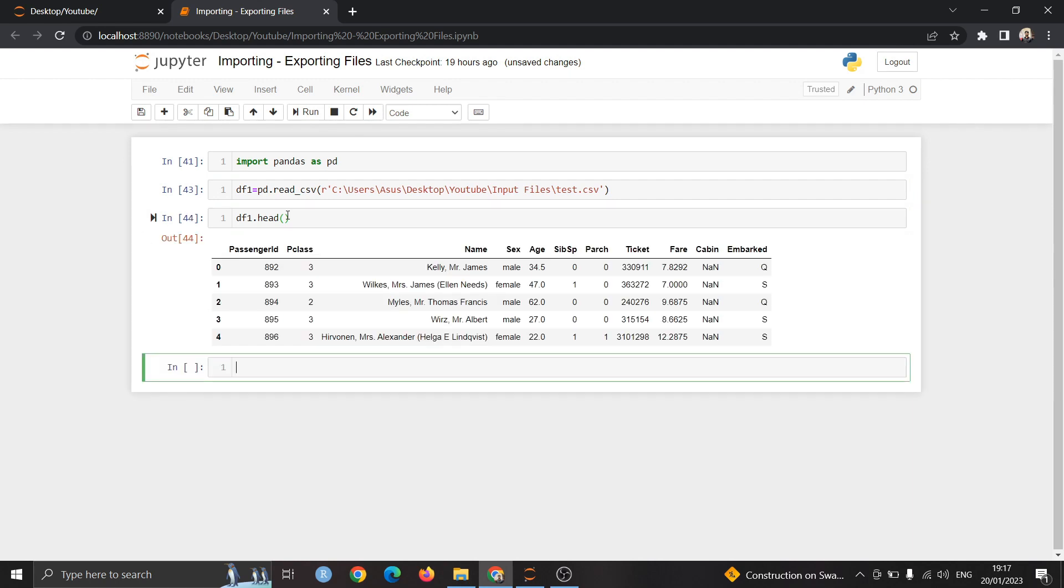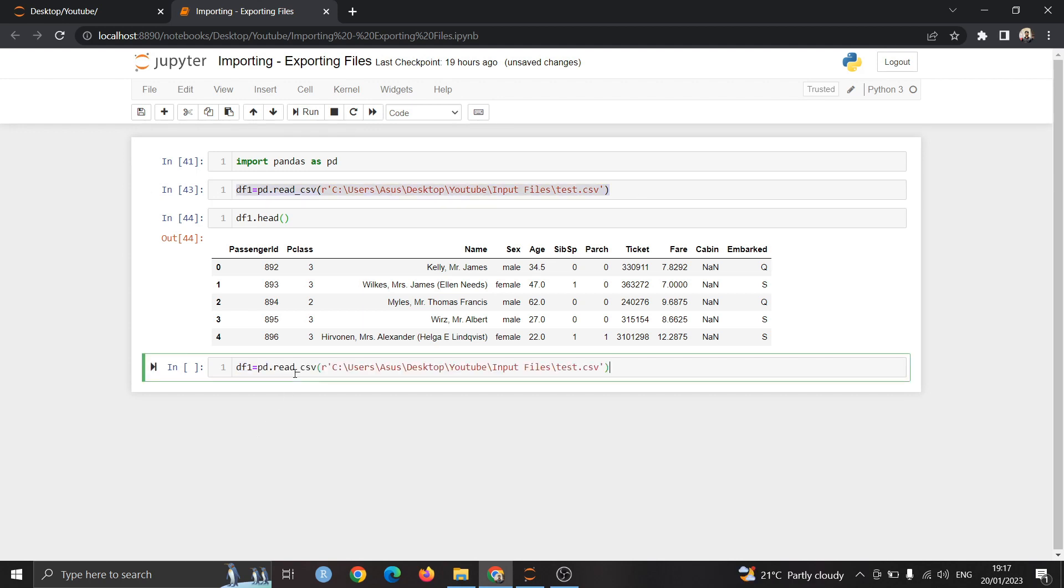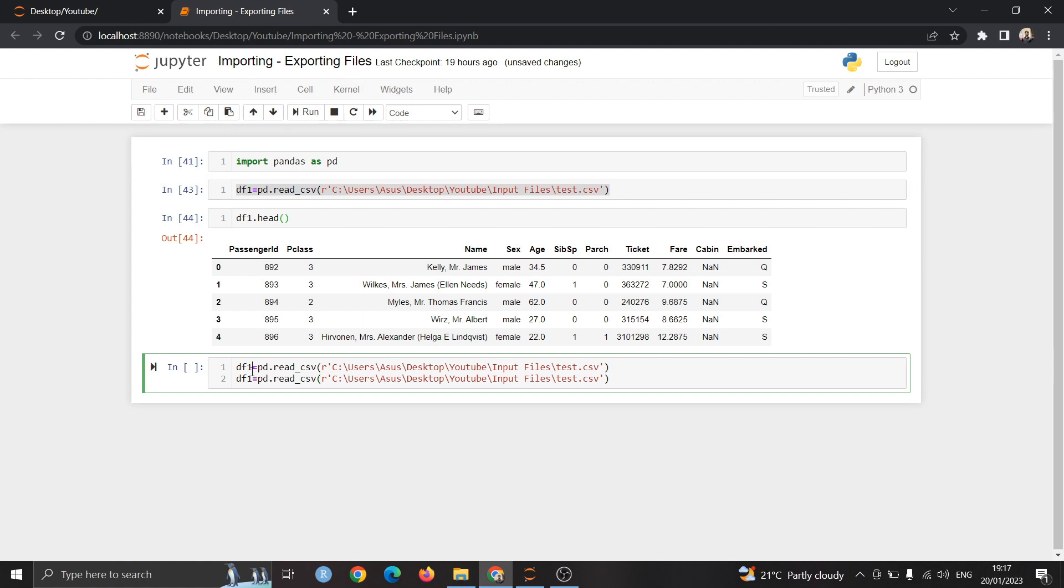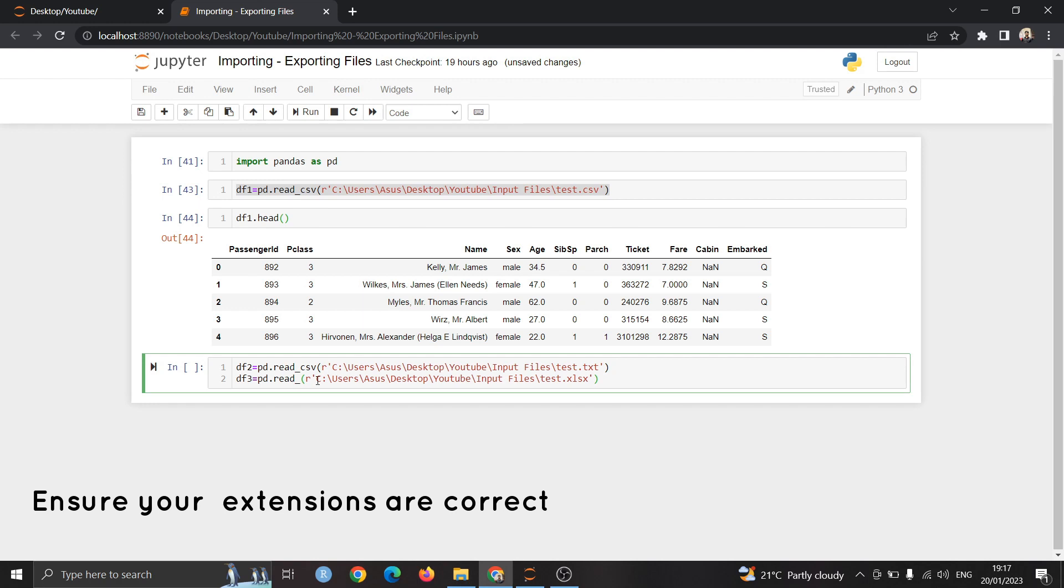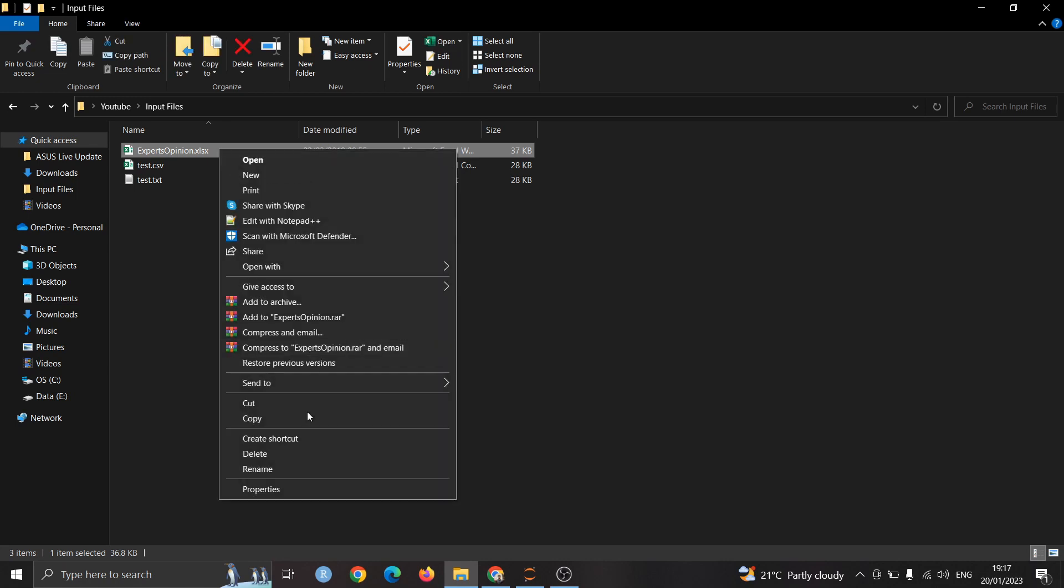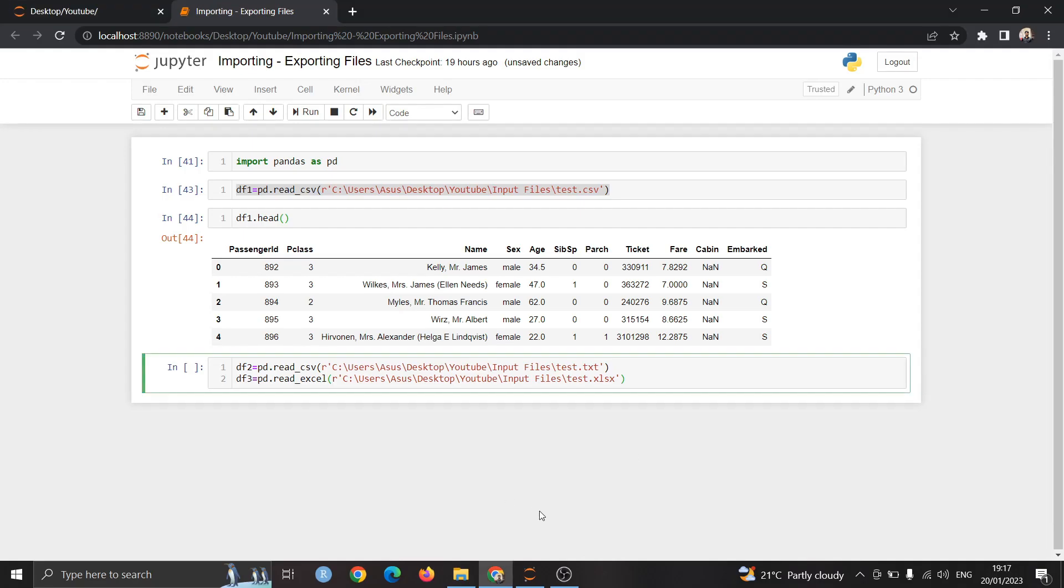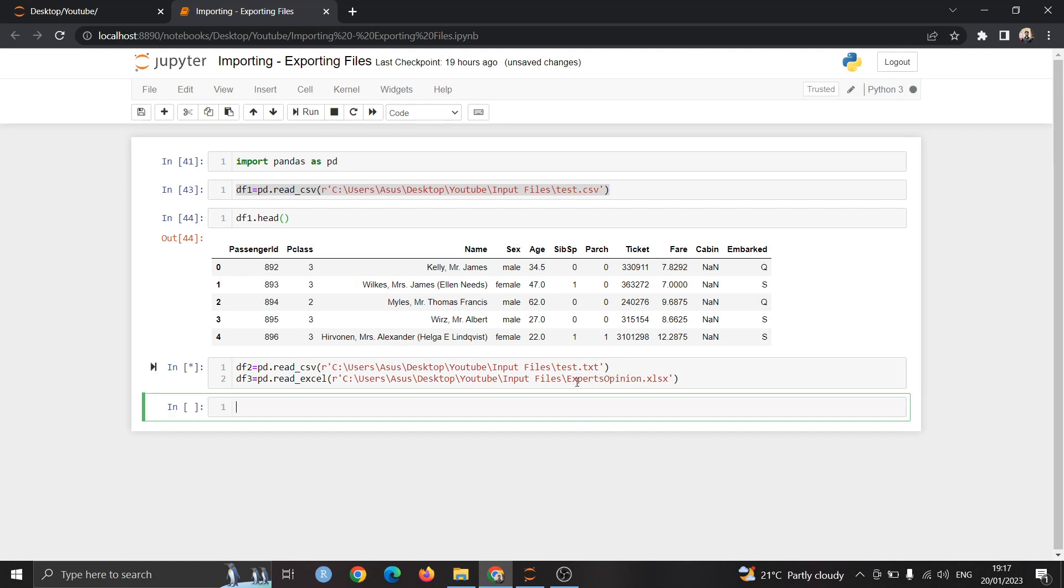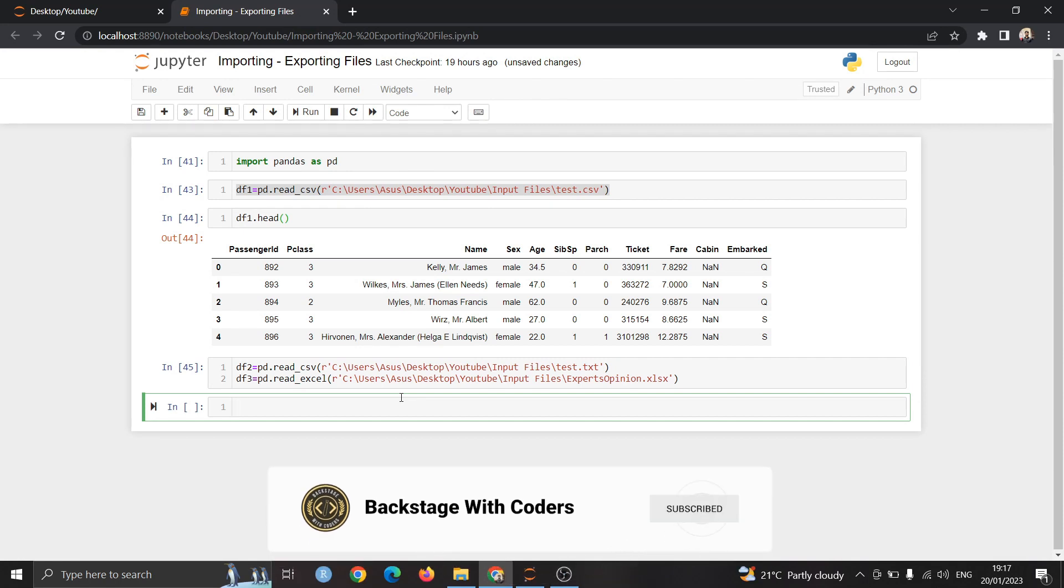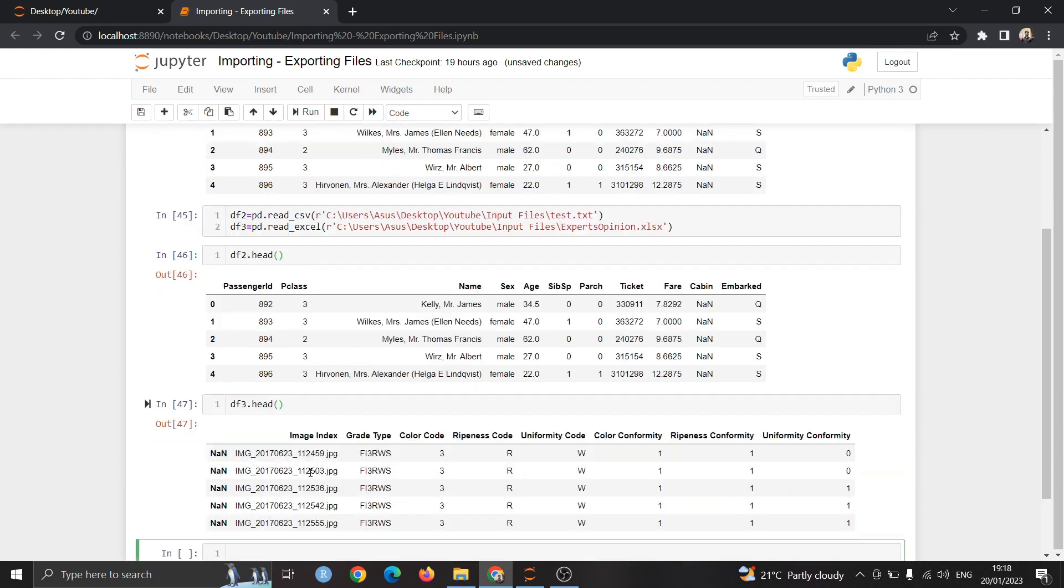We have imported the csv file successfully and then we'll import the other two files. I am copy pasting this and giving the name as df2 and df3. I am changing the extensions here to txt and xlsx for the excel file. For reading the excel file we have to change the syntax as well. Here we will write read_excel and for reading txt we can use the same syntax as csv. The excel file name is different which is expert's opinion. You can copy paste it from here and paste it. We have successfully imported the text and excel files. We can cross check it using head function which will print the first five rows. df2 and df3 are both successfully imported into the Jupyter notebook.